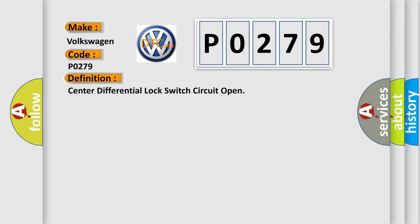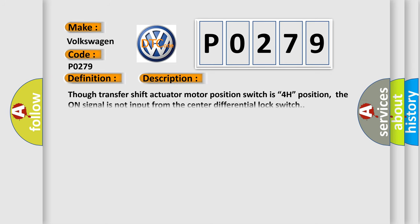And now this is a short description of this DTC code. Though transfer shift actuator motor position switch is 4H position, the on signal is not input from the center differential lock switch.